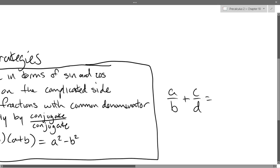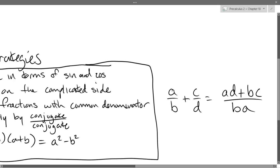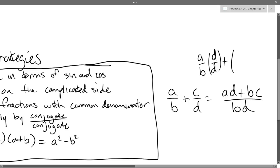How do you add fractions in general? It'll be (ad + bc) / (bd). The intermediate step is multiplying by d/d plus multiplying by b/b.